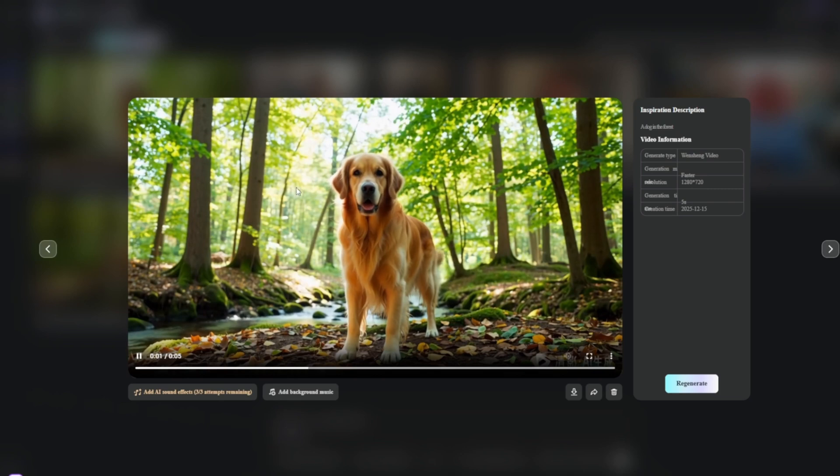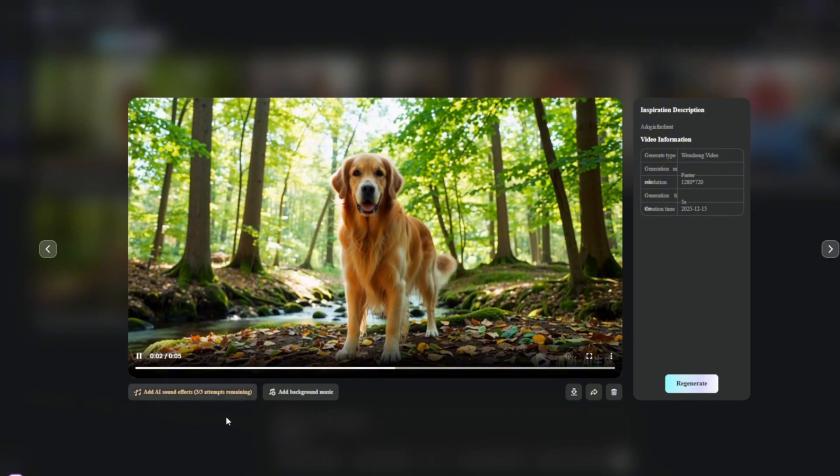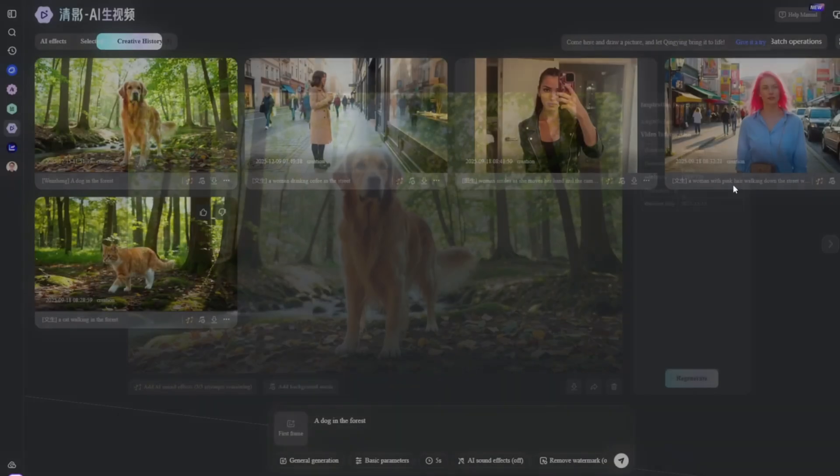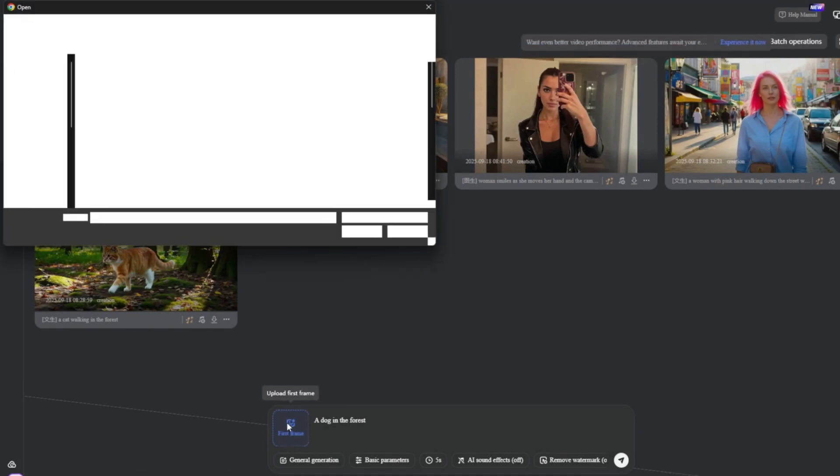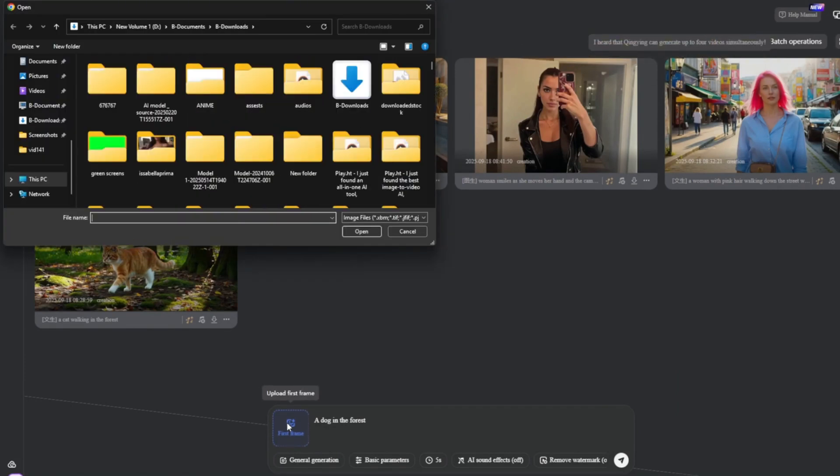Alright, so now it's done, and this is also very high definition. Very realistic at that. I can even go ahead and add background music. I can use the image-to-video feature as well, all free, unlimited, and uncensored.